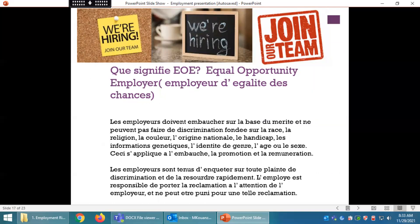Que signifie EOE ? Equal Opportunity Employer, c'est-à-dire employeur d'égalité des chances. Les employeurs doivent embaucher sur la base du mérite et ne peuvent pas faire de discrimination fondée sur la race, la religion, la couleur, l'origine nationale, le handicap, les informations génétiques, l'identité de genre, l'âge ou le sexe. Ceci s'applique à l'embauche, la promotion et la rémunération. Les employeurs sont tenus d'enquêter sur toute plainte de discrimination et de la résoudre rapidement. L'employé est responsable de porter la réclamation à l'attention de l'employeur et ne peut être puni pour une telle réclamation.